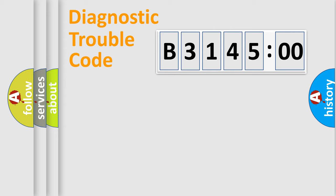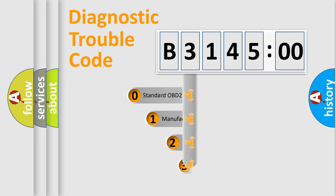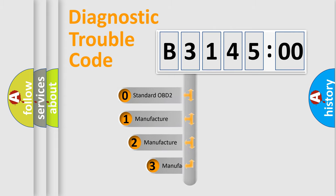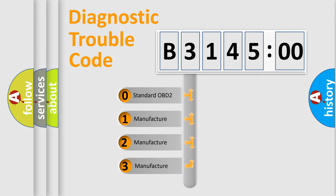Powertrain, Body, Chassis, Network. This distribution is defined in the first character code.